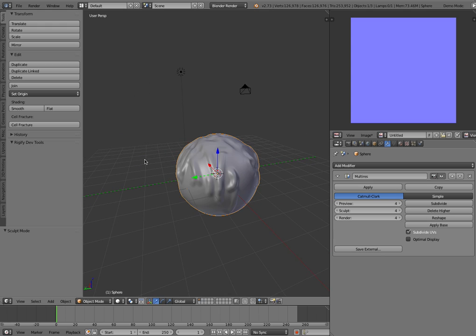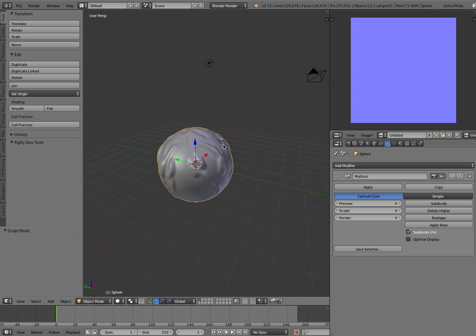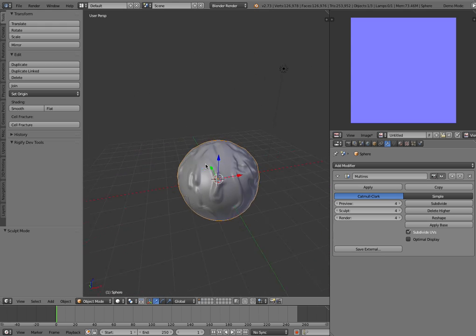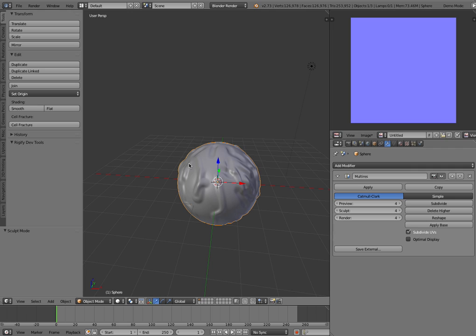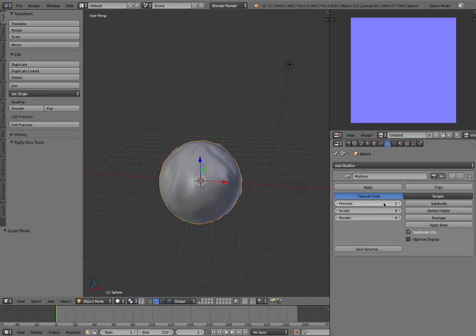I'm going to go back to Object Mode. So we've done our sculpting, it looks wonderful, fantastic. And now we're ready to start baking it. So first thing we've got to do is under the multi-res tab, set the preview to 1. Again, you've got to set the preview as low as it will go, which has got to be 1, it can't be 0.